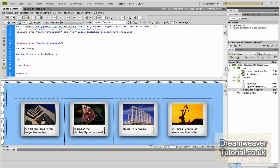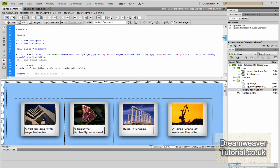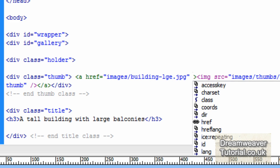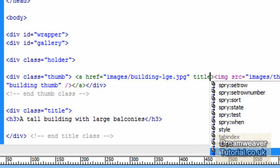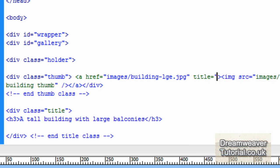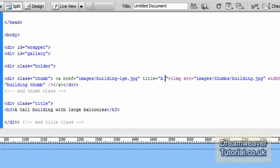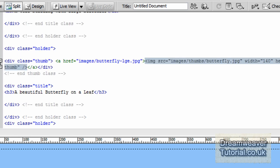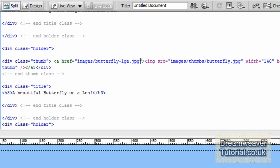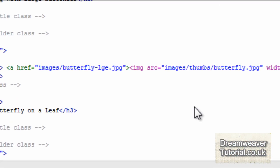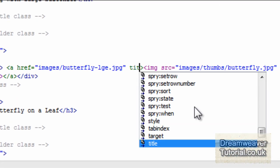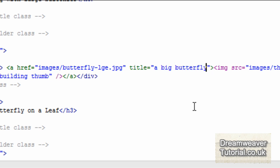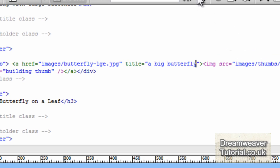So back into the source code, I'll show you how to do that. If we click on our first thumbnail and that will show its position inside of the code and here we go, we can see our div class thumb and a link to our large building image. So inside of that link, the ahref, just before the close of the angle bracket, we're going to type in title equals and you're going to put a title what you'd like to appear at the bottom of that image. So I'm going to type a tool building and I'll do another one and we'll go into the images for the butterfly large image and I'm going to find the close of the link there and I'm going to type in title equals open quote and a big butterfly.